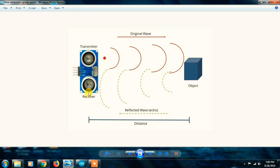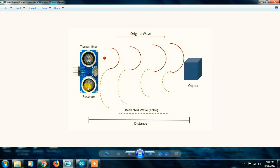We use the transmitter and receiver. The ultrasonic signal is continuously transmitted as ultrasonic waves. If there is an object, it will reflect back to the receiver. This is how the ultrasonic signal is transmitted and received. We will explain the internal mechanism and distance calculation.